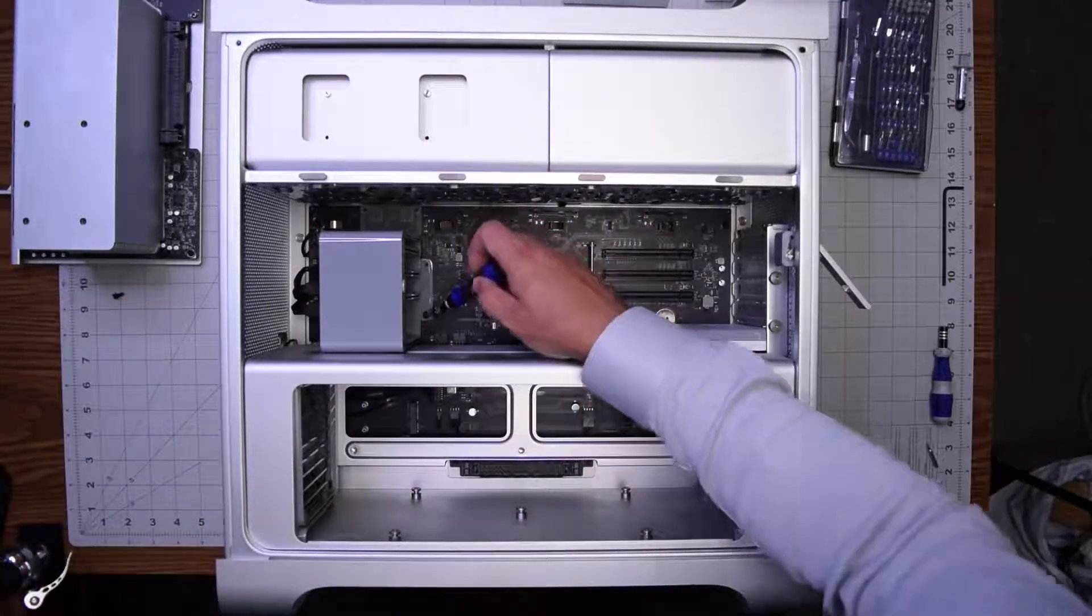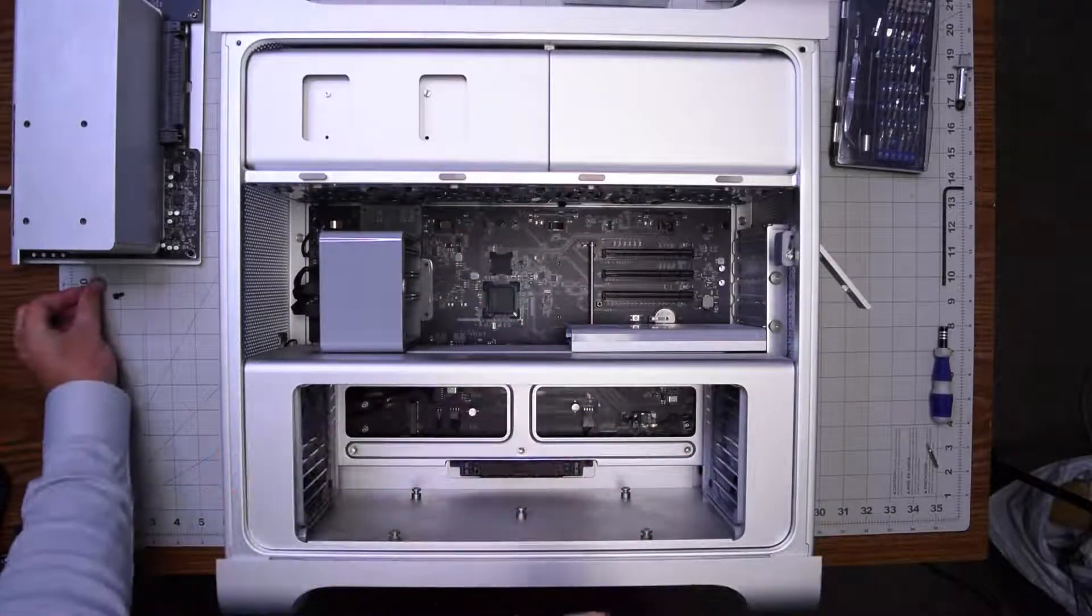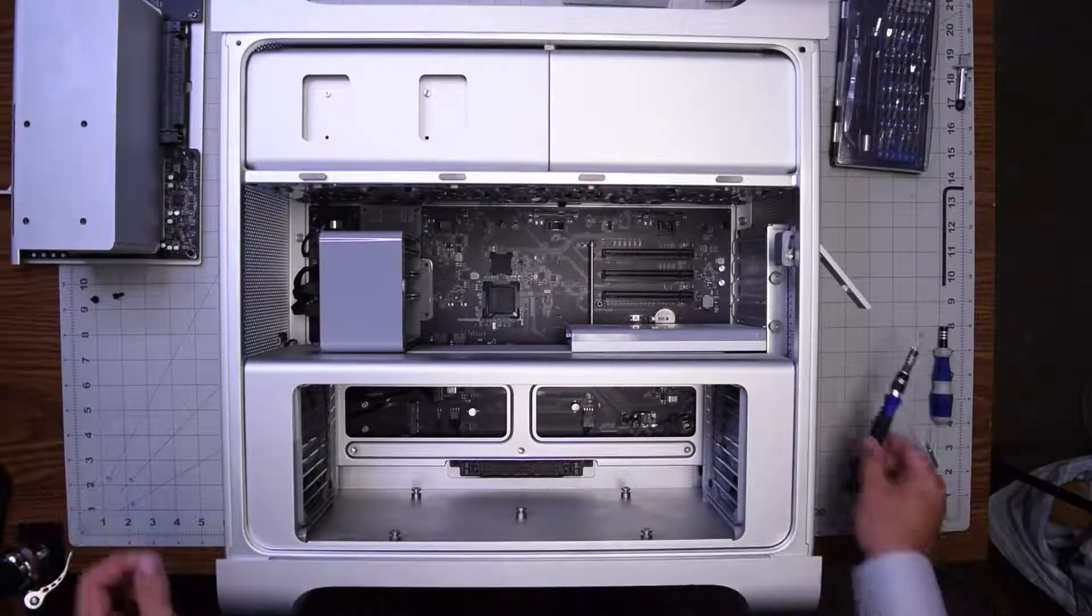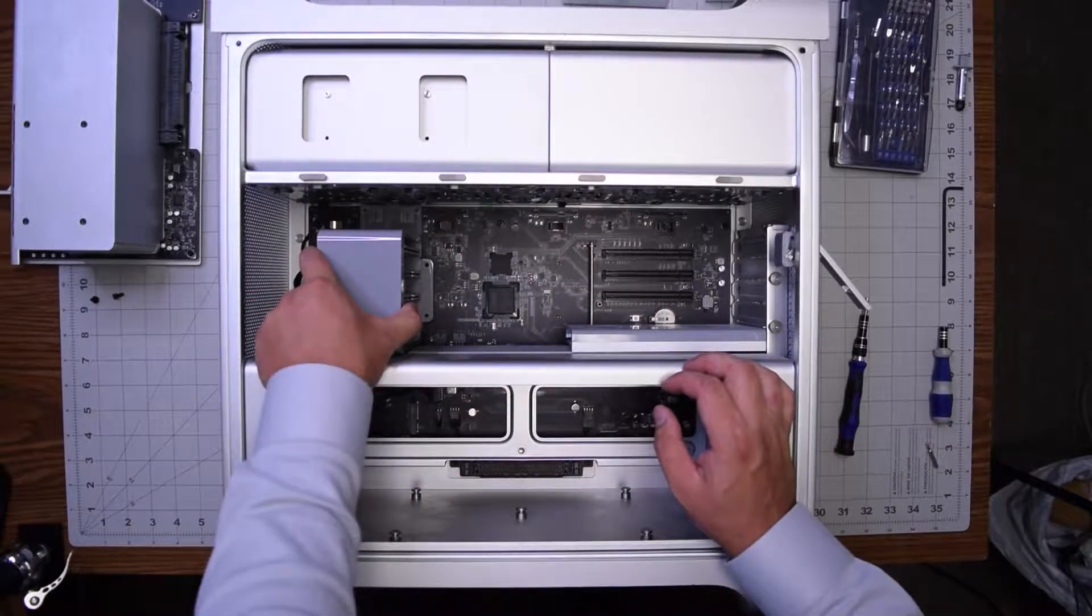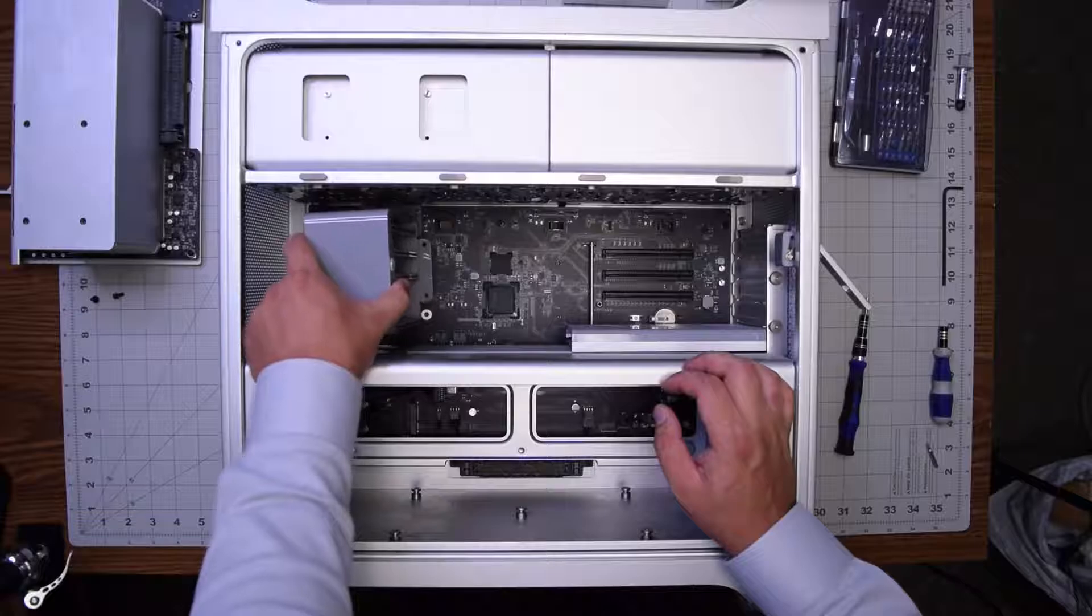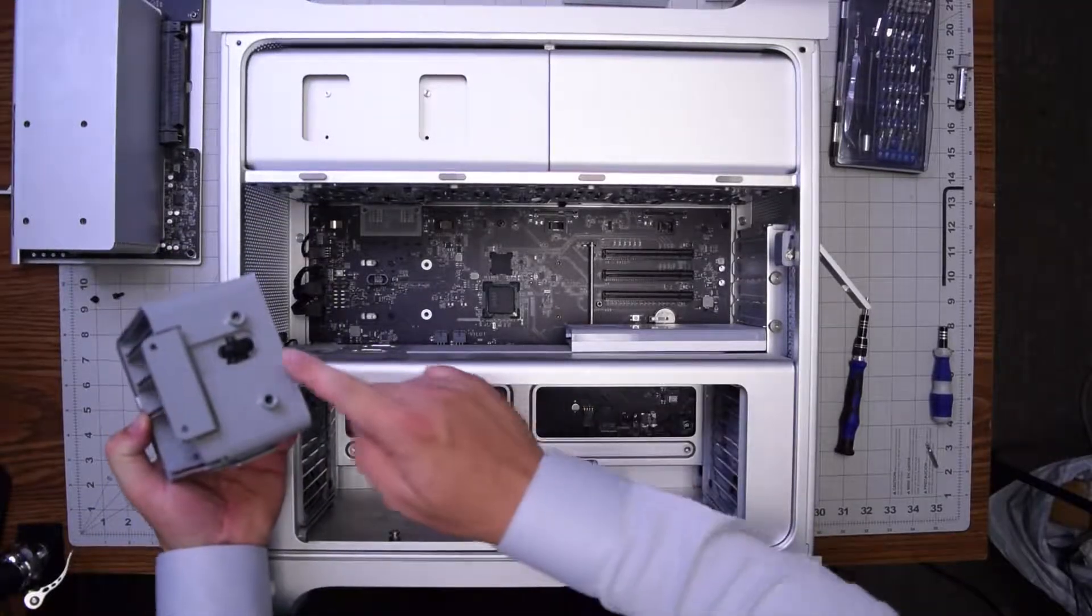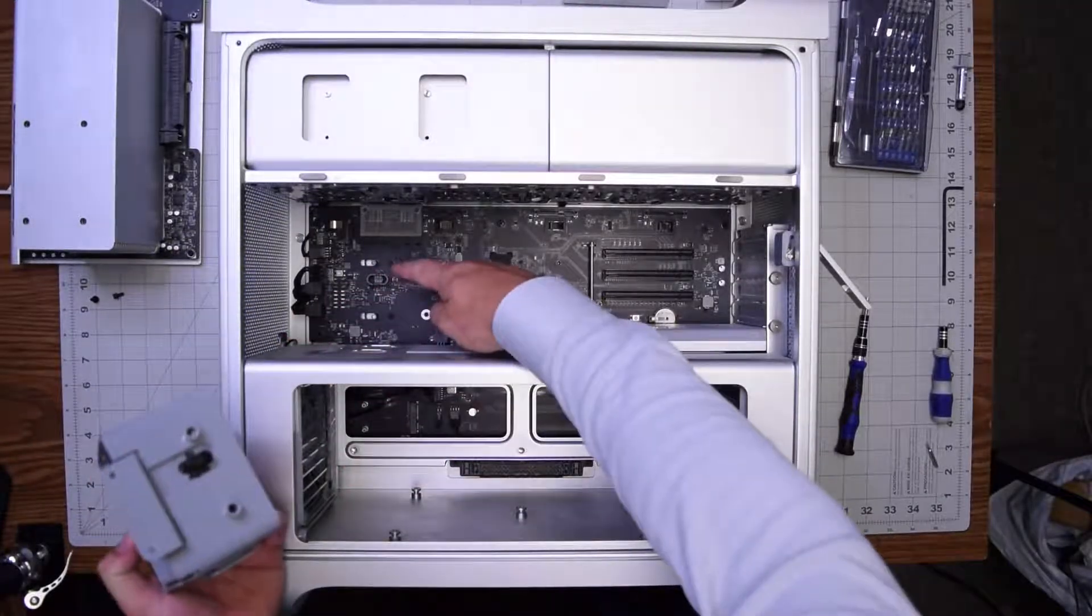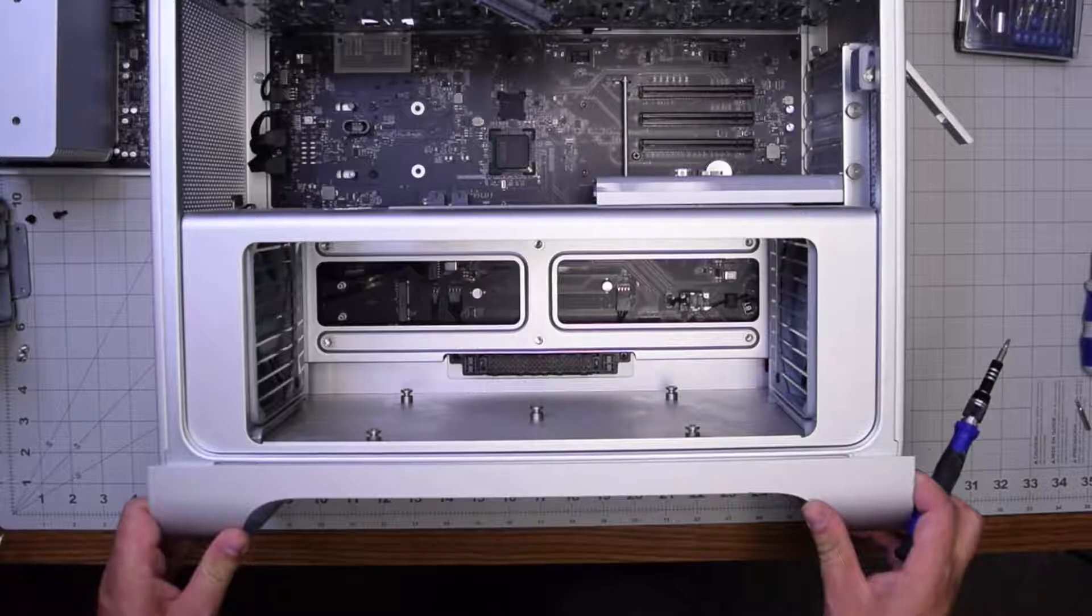Remove the two screws that are securing the fan, these are two Phillips head screws. With those removed you can gently pull up on the fan and then remove it just like so. You can see it connects to the logic board.